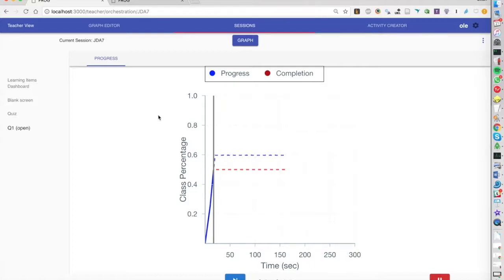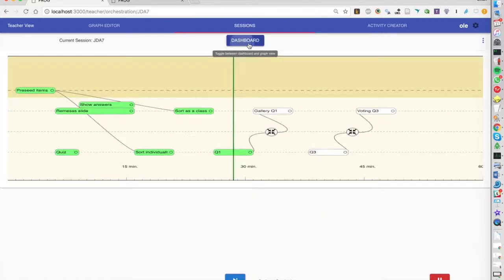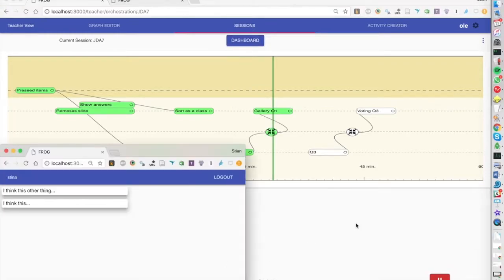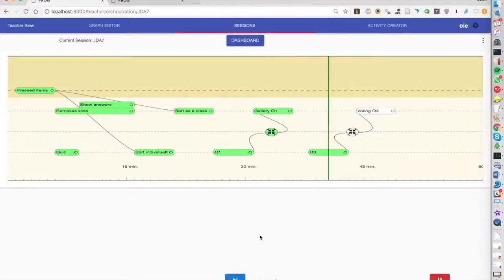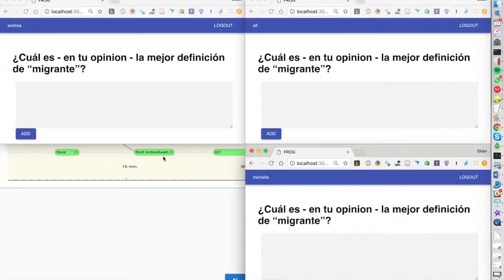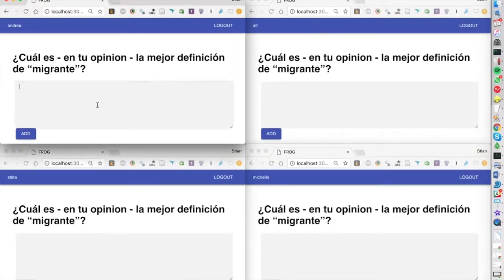We see that 50% of the students have completed this task which of course is two of four students in our case and we can then go on to display these two items that were submitted and discuss them.